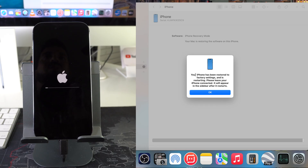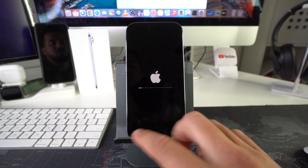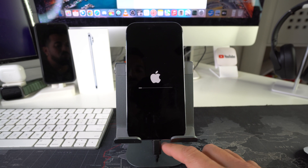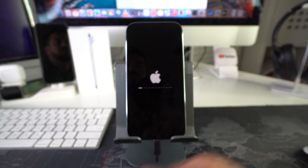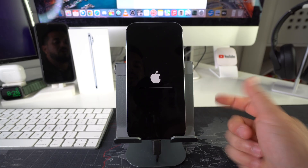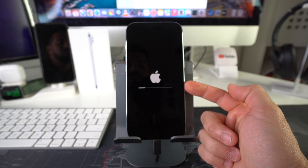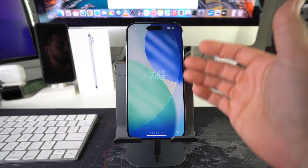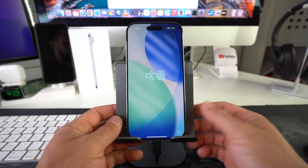There's the final loading bar, and now the computer shows the message: 'Your iPhone has been restored to factory settings and is restarting — please leave your iPhone connected.' The process is complete, but leave the cable connected until the iPhone finishes its own loading bar and boots up on its own.